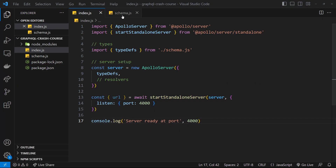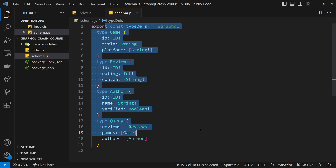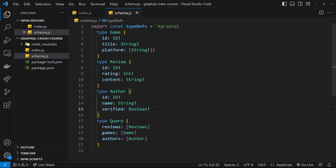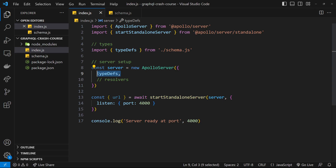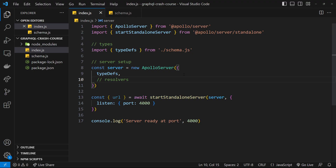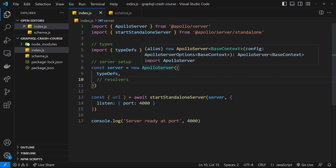In the last lesson we made our type definitions to describe the data on the graph and also specify the entry points to the graph using the special query type, and we passed those into the Apollo server so it knows how to set the graph up. Next up we need to make some resolver functions which allow us to decide how we respond to queries to the graph. So if a query comes in for all the games, we could fetch all the game records from a database and return those as a response. In our case we don't have a database set up, so I'm just going to use some local data stored in a variable in another file, but you could quite easily hook this up to whatever database you prefer.